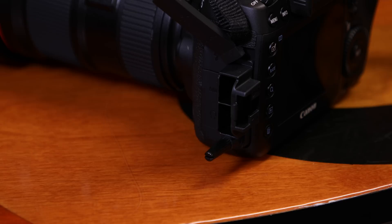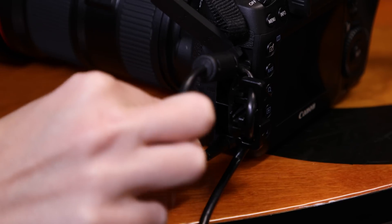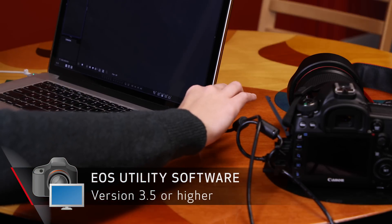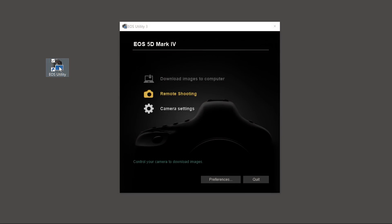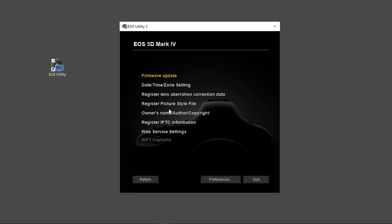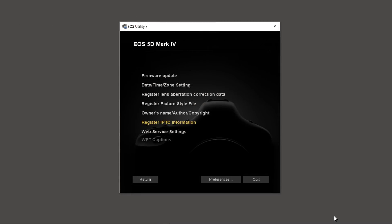Here's the process to bring IPTC data into the EOS 5D Mark IV. Connect the camera with its USB cord to a compatible Windows or Mac computer with Canon EOS Utility software, version 3.5 or higher, installed. With the camera turned on, start EOS Utility and select Camera Settings. Then select Register IPTC Information, and a window with labeled fields opens up. Type in any information you desire, then click Apply to Camera. Your info is uploaded into the EOS 5D Mark IV.